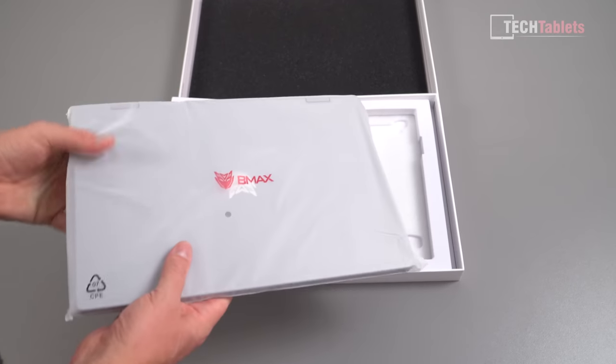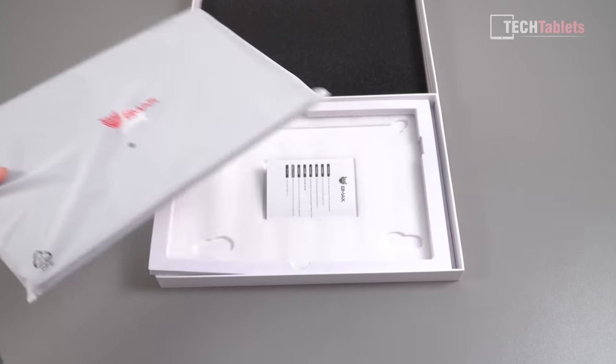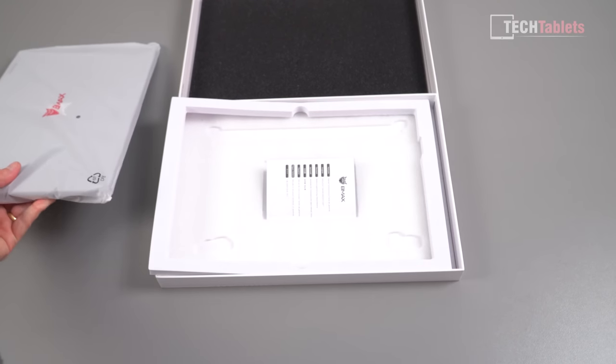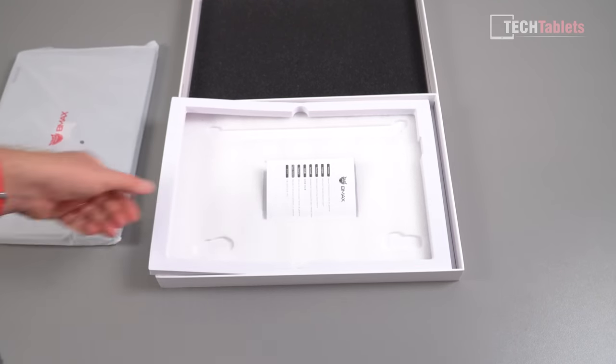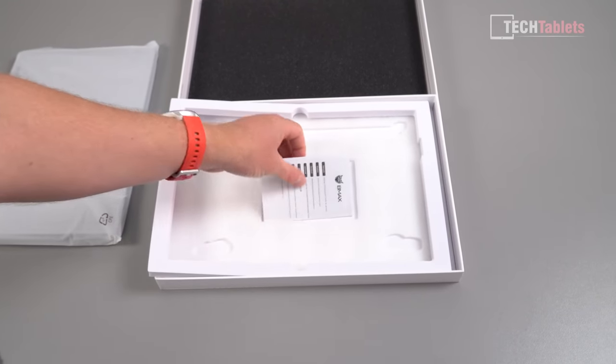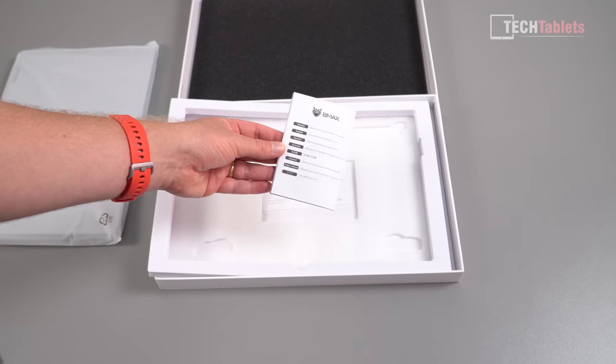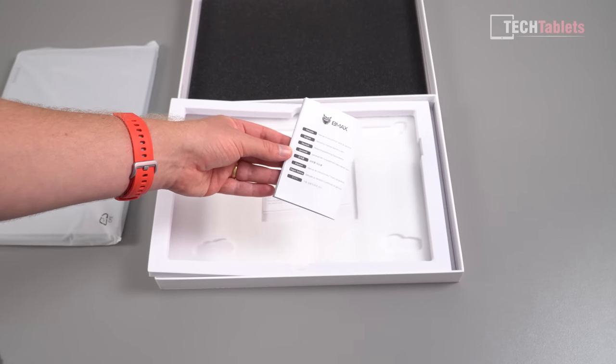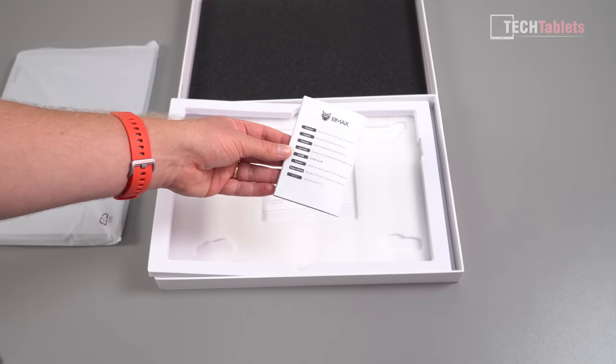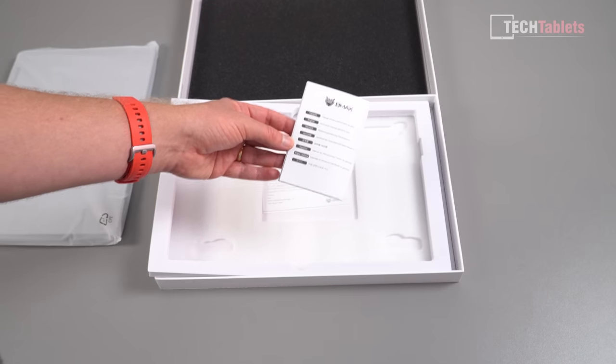Doesn't feel too bad, the weight of it. I will measure it in just a second and we've got an instruction quick start guide here too that's in various languages, so we've got European languages there, English of course, Russian is there too and Chinese and Korean.